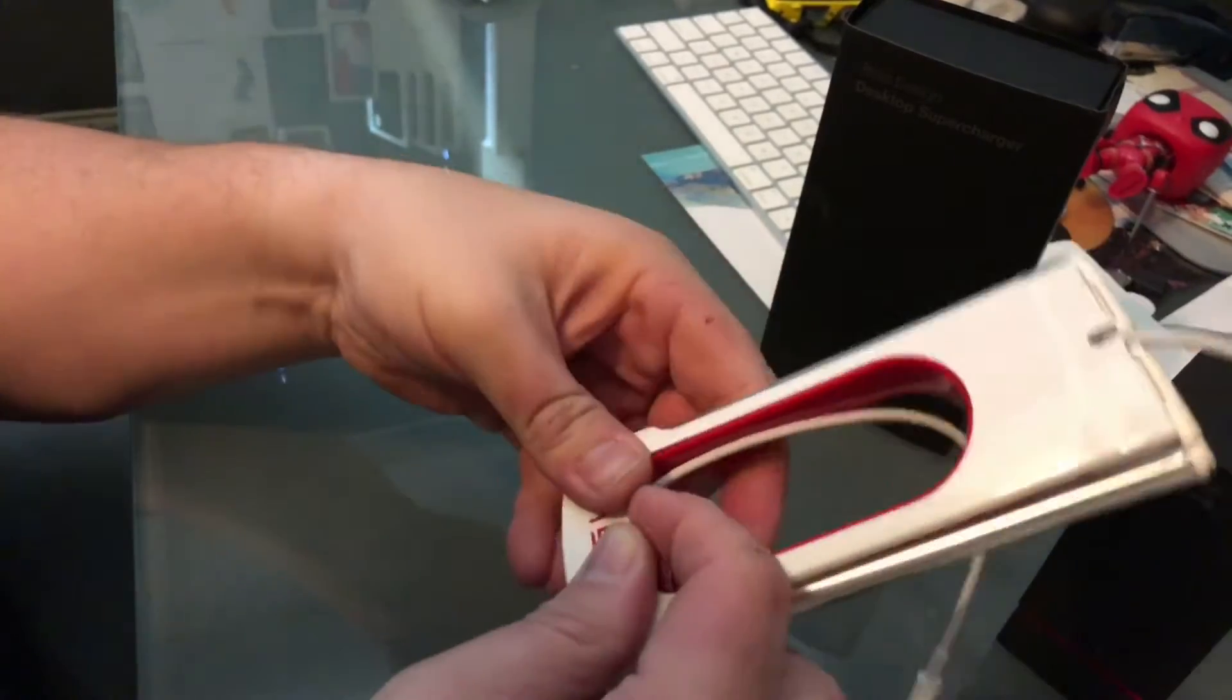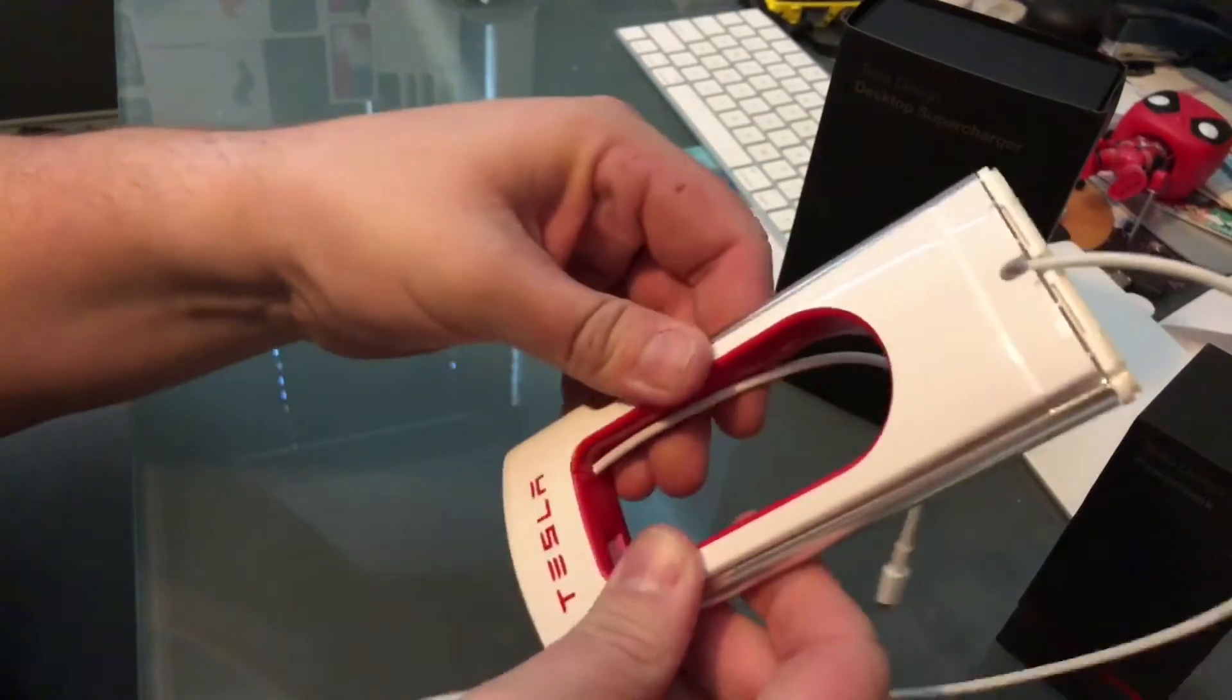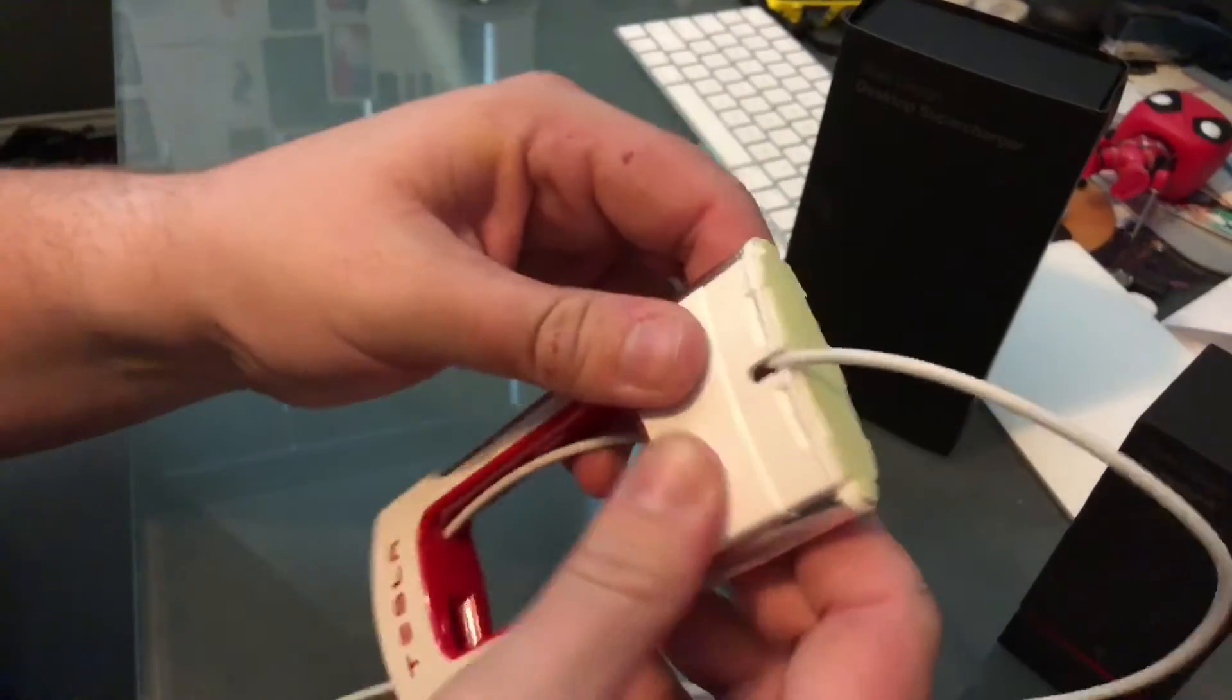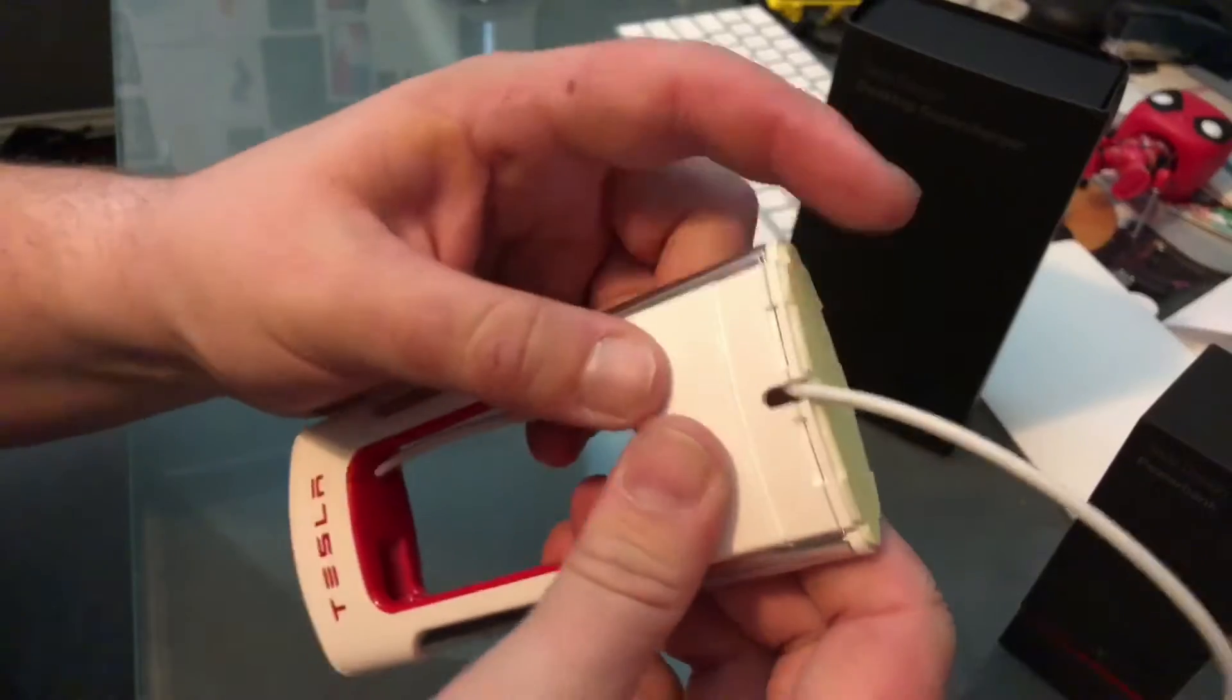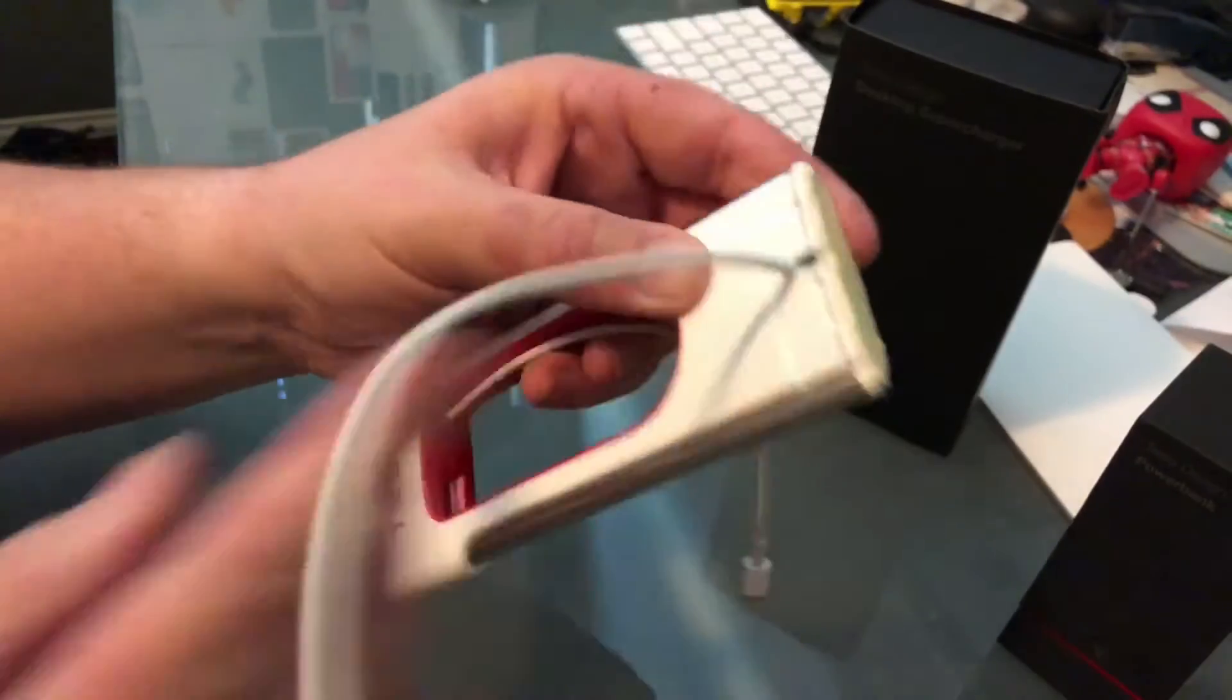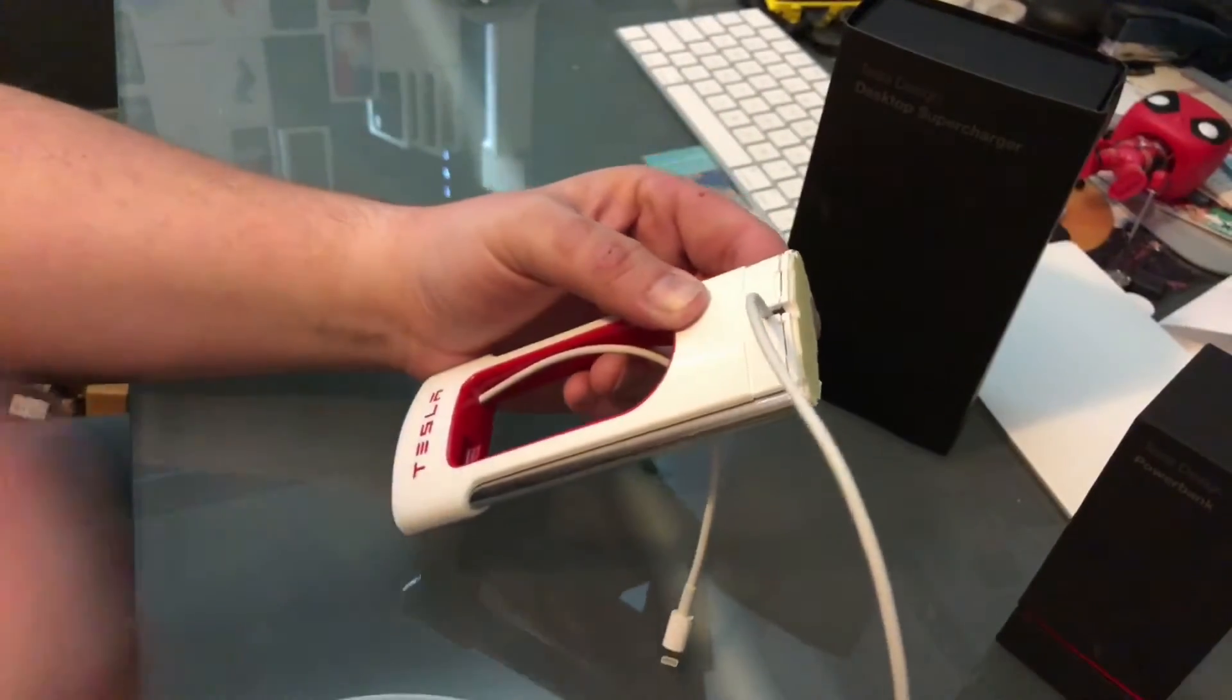And then make sure everything's kind of in place as you just work down the supercharger, clipping things in till you get to the bottom. So then that cable's hanging out here.